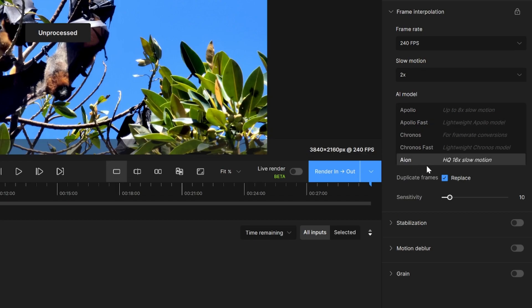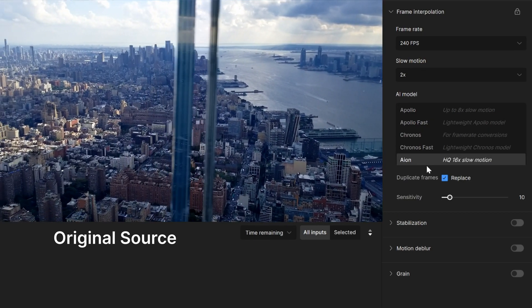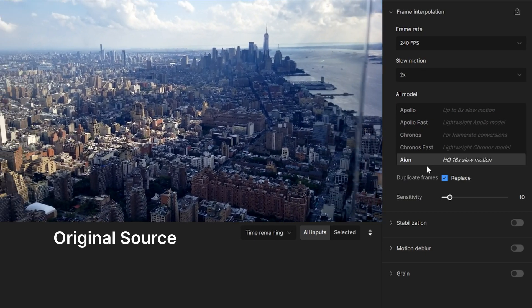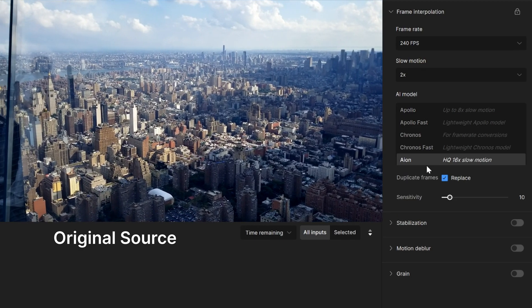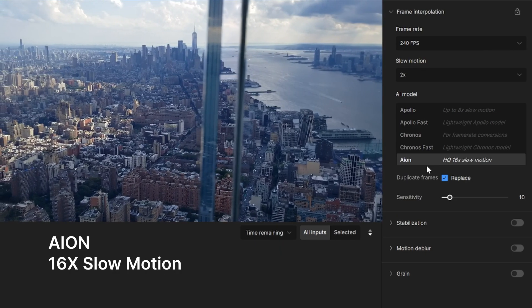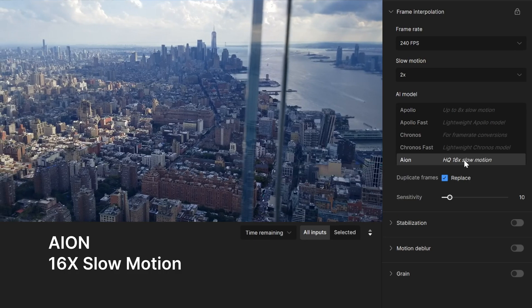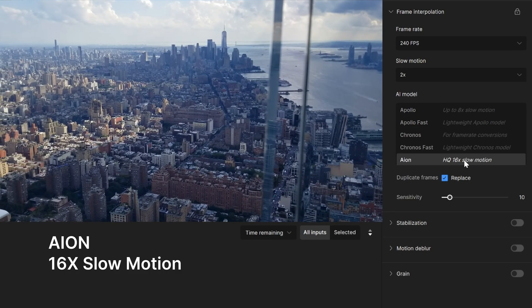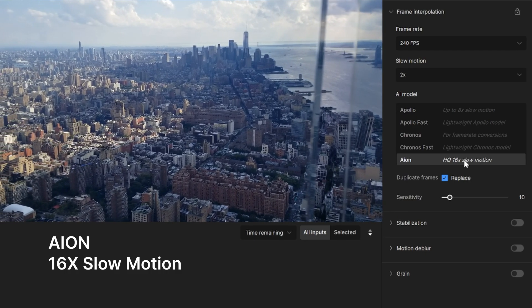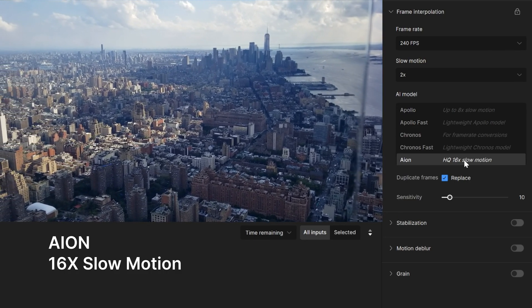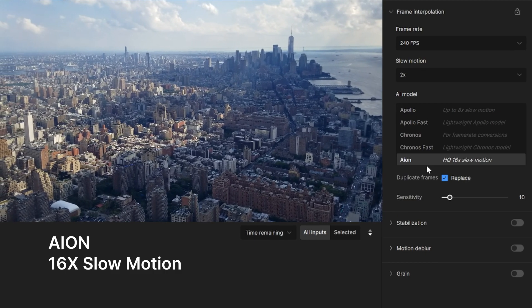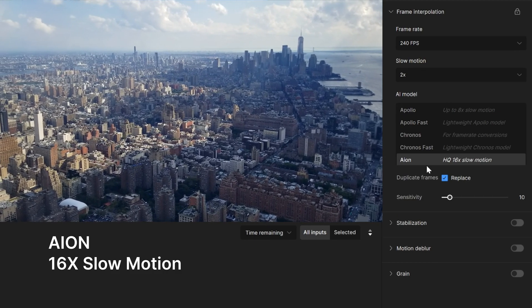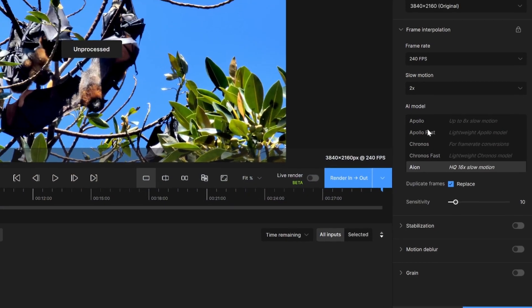Aeon is meant for high quality video. This is one of the newest models and also the most system intensive. The accuracy of this model is above Apollo and Kronos. This can be used if there are large amounts of motion across the entirety of the frame of the video. This model can support up to 16 times slow motion.